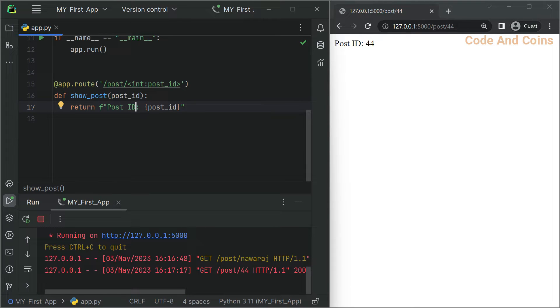Now let's move on to URL building. In addition to defining routes, Flask also provides a handy function called url_for to build URLs for your routes. This function takes the name of the function associated with the route and any required arguments and generates the URL for it. Here is an example.